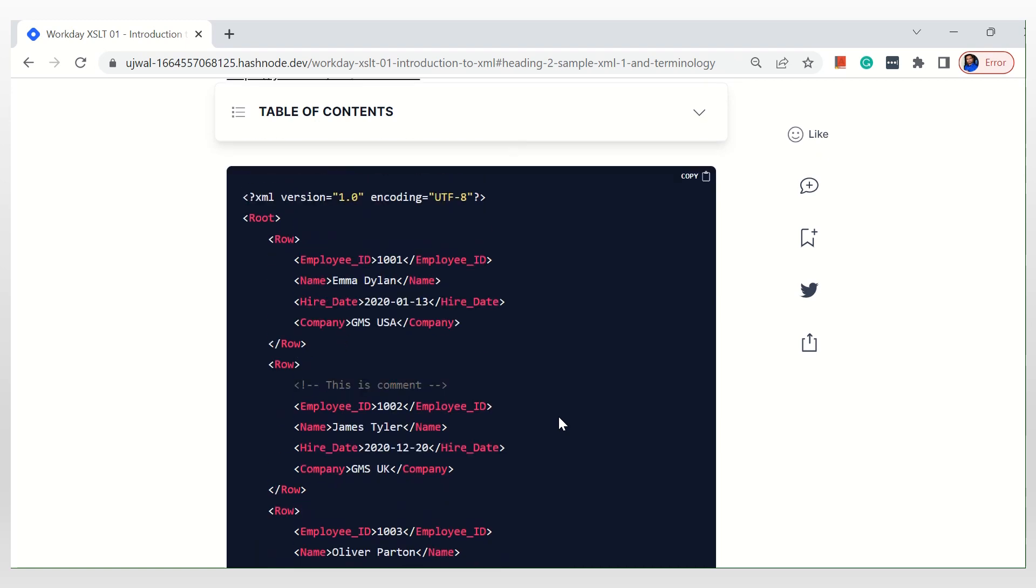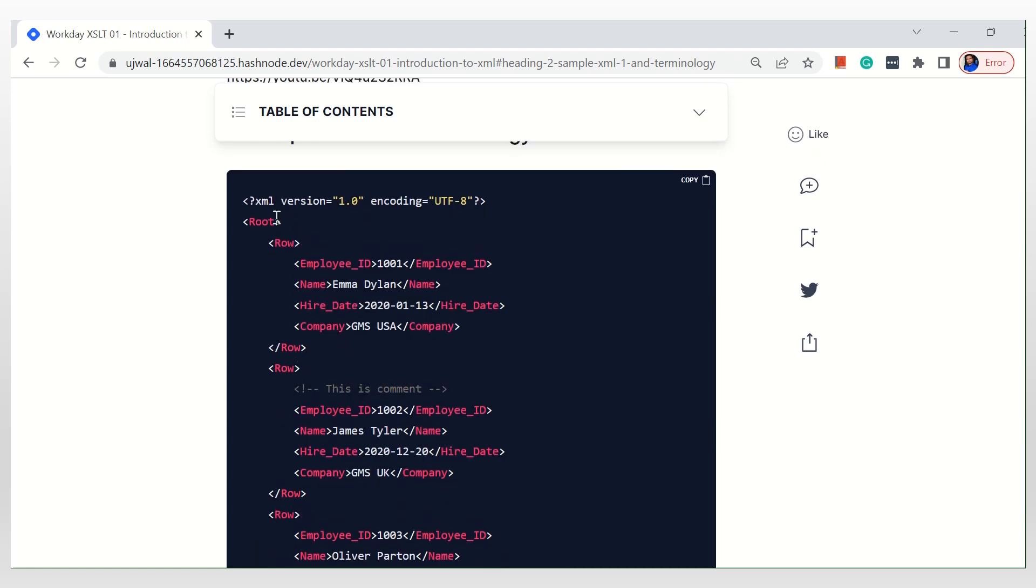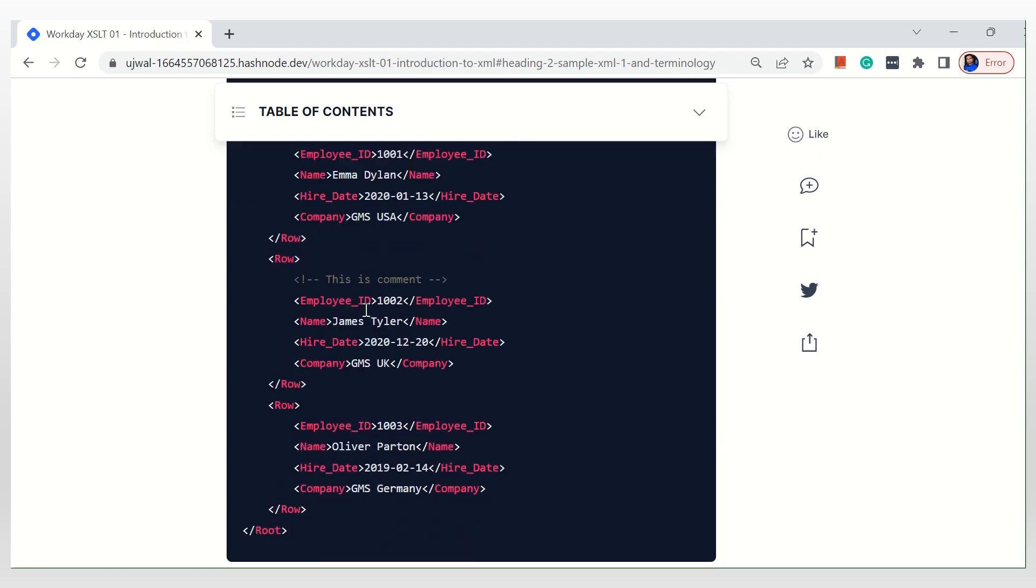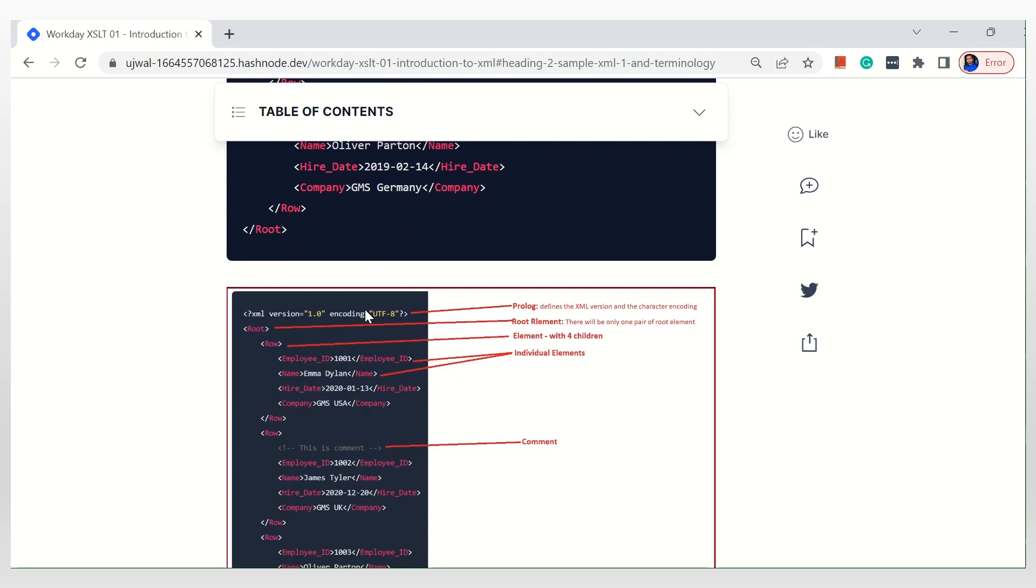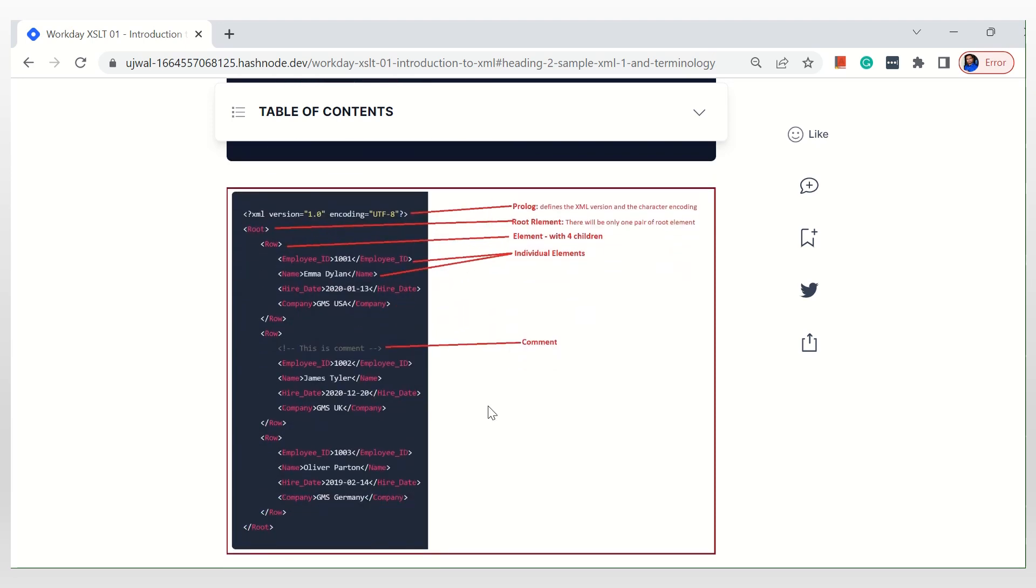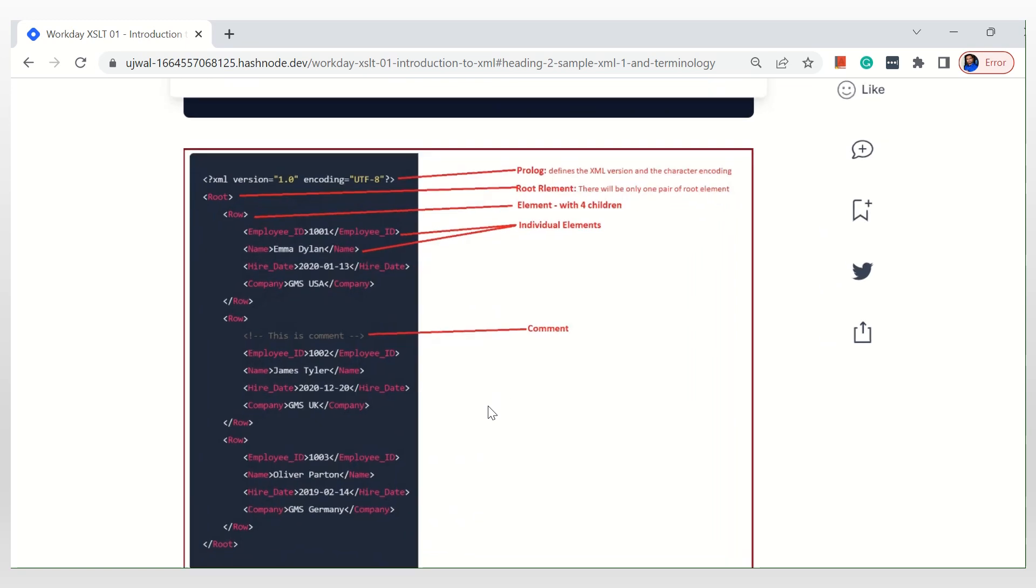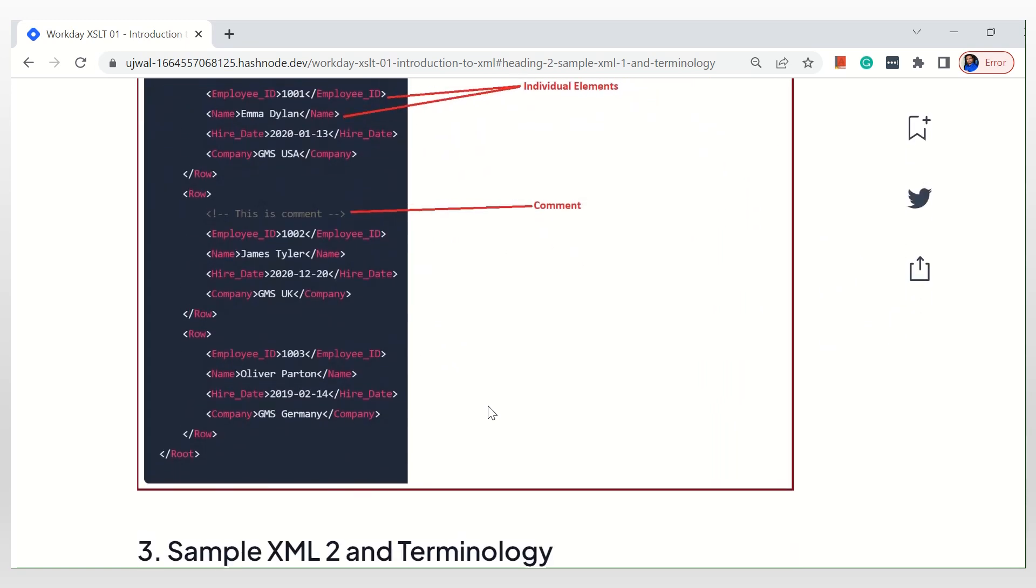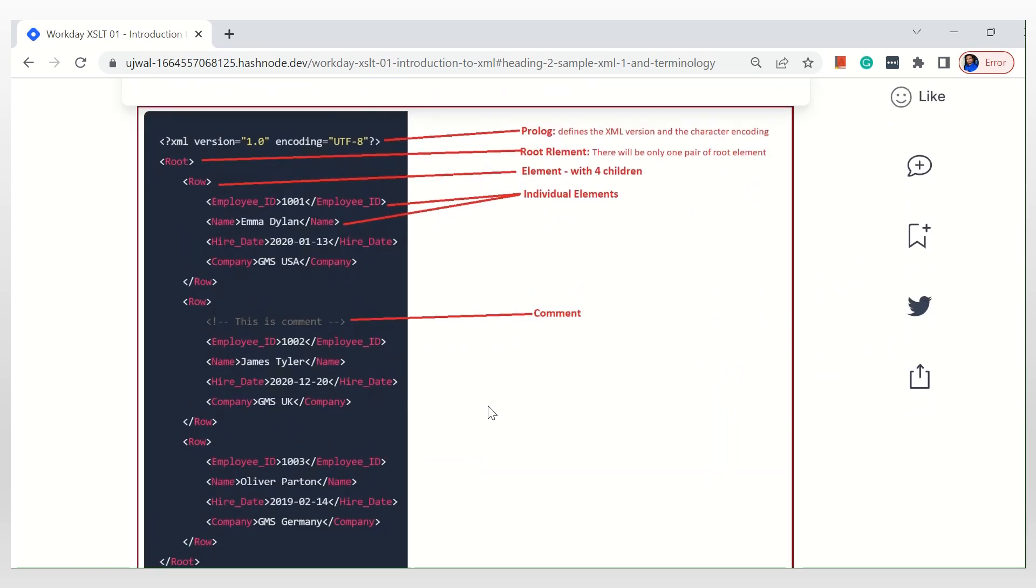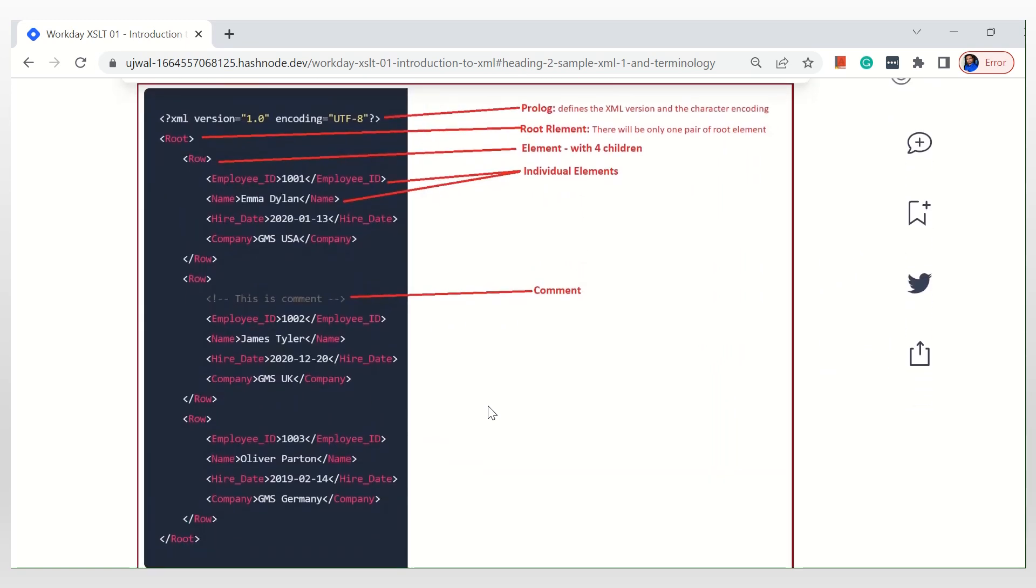Most of you are, so I'm not going to go into too many details, but I just wanted to cover a few of the key keywords that we are going to use. You can always refer to the screenshots in this article. The first line is called prolog. It will define the version and encoding methods. There will be only one root element, and this is how it will have all the child root child elements.